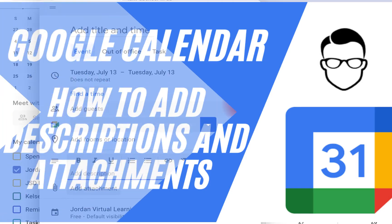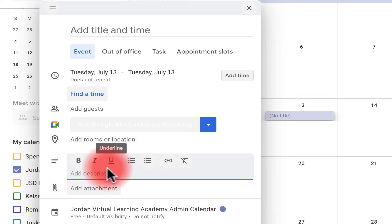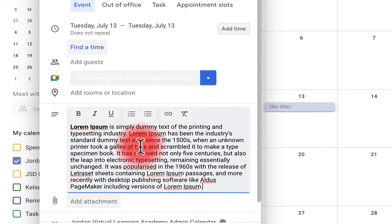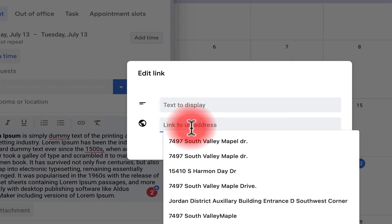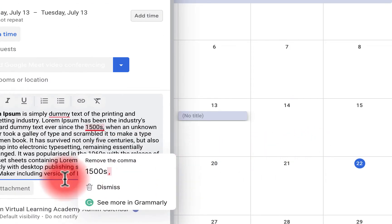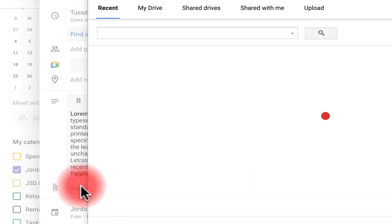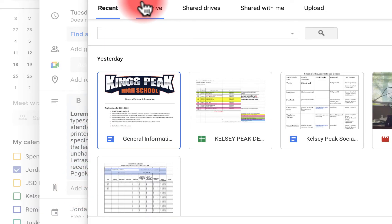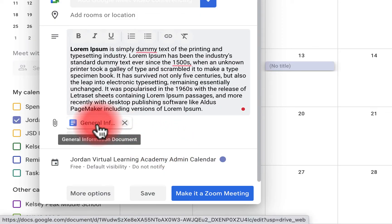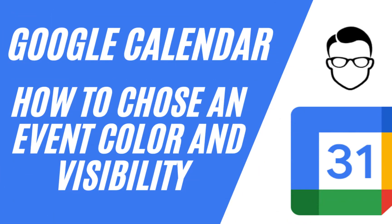How to add or edit the event description: here you have the title in the pop-up bar, and you can get into more details. This is a WYSIWYG editor — you can add bold, italics, underline, and insert a link. You can also add attachments. When I click 'Add attachment,' you can grab something from My Drive, Shared Drives, Shared with Me, or upload from your computer. The attached Google document is automatically shared with all guests so they have access prior to the meeting starting.